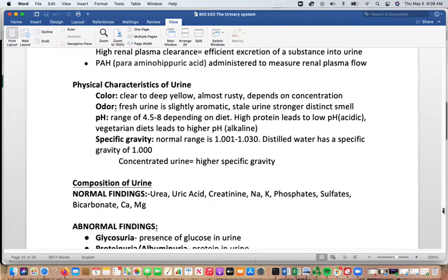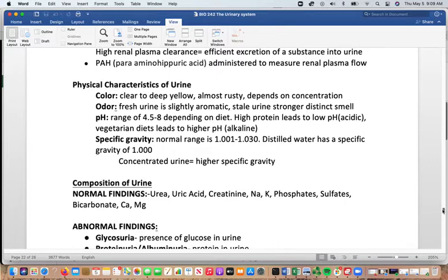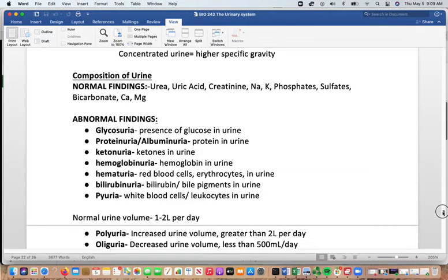Certain drugs can discolor urine as well. Fresh urine has a slightly aromatic odor; stale urine tends to have a stronger smell. pH can range from 4.5 to 8 depending on diet — high protein diets lead to lower pH, vegetarian diets tend toward higher pH. Specific gravity ranges from 1.001 to 1.030; distilled water has a specific gravity of 1. Normal urine contains urea, uric acid, creatinine, sodium, potassium, phosphates, sulfates, bicarbonate, calcium, and magnesium.